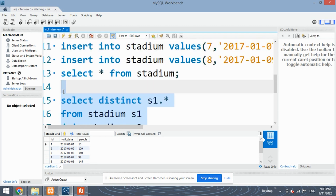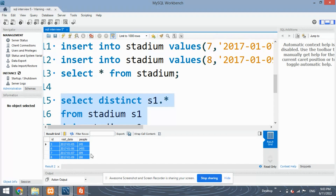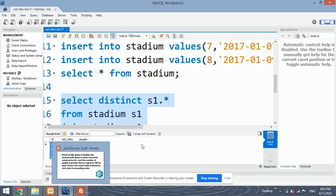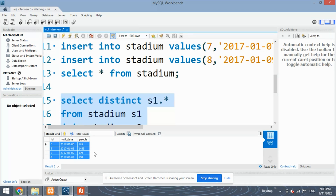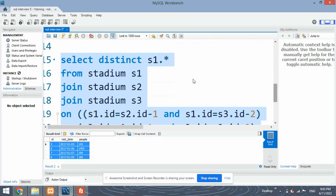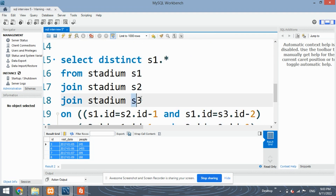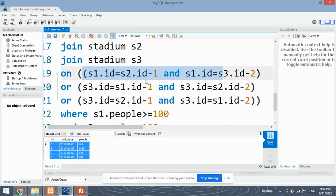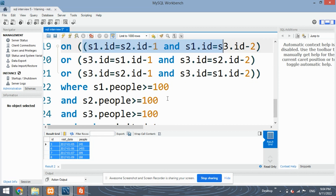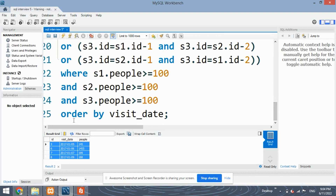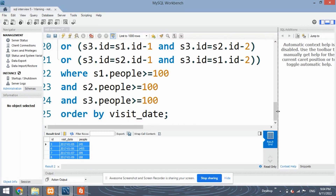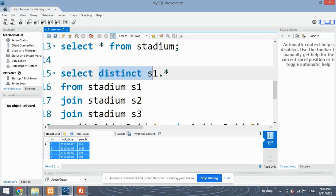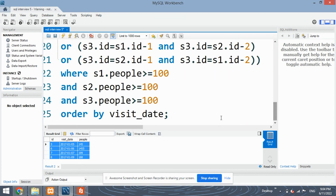We have got the data matching the sample output — IDs 5, 6, 7, and 8. In summary: we created three copies of the stadium table (S1, S2, S3), joined them based on consecutive ID conditions, filtered rows where people >= 100 across all copies, ordered the result by visit_date, and selected only distinct records. I hope you've understood this solution.